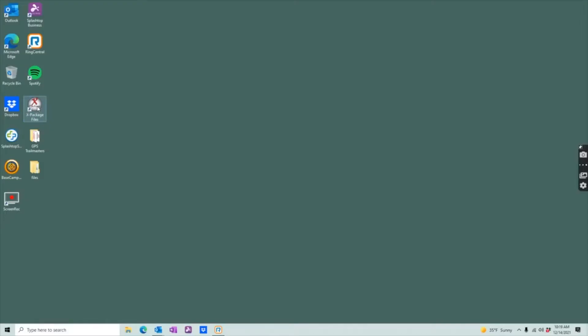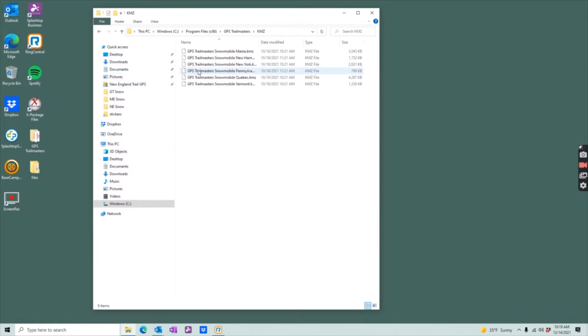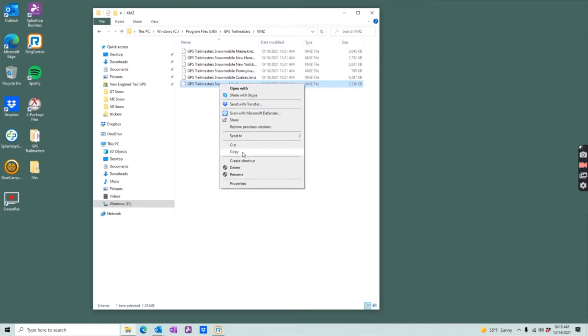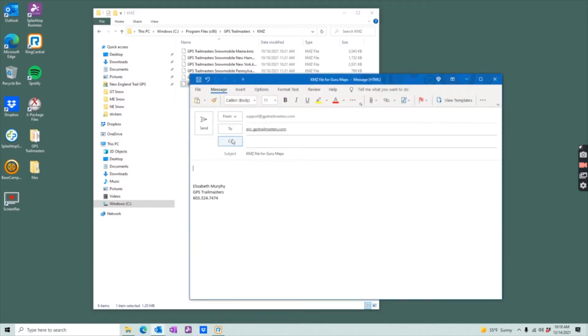On your desktop you'll see the X package files icon, then open the KMZ folder, select the state or states if you have the New England package that you want to send over to your mobile device, copy that file or files, and paste them into an email that you'll send to yourself on your mobile device.